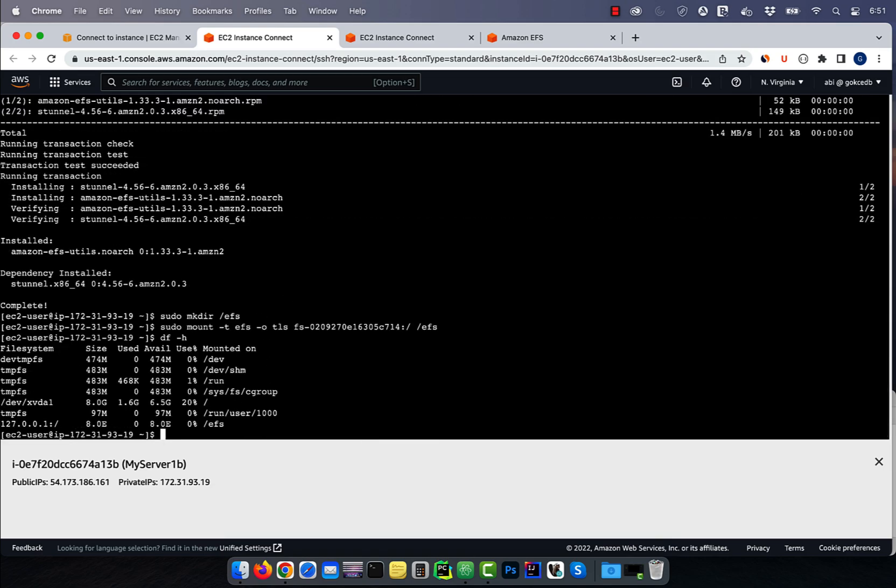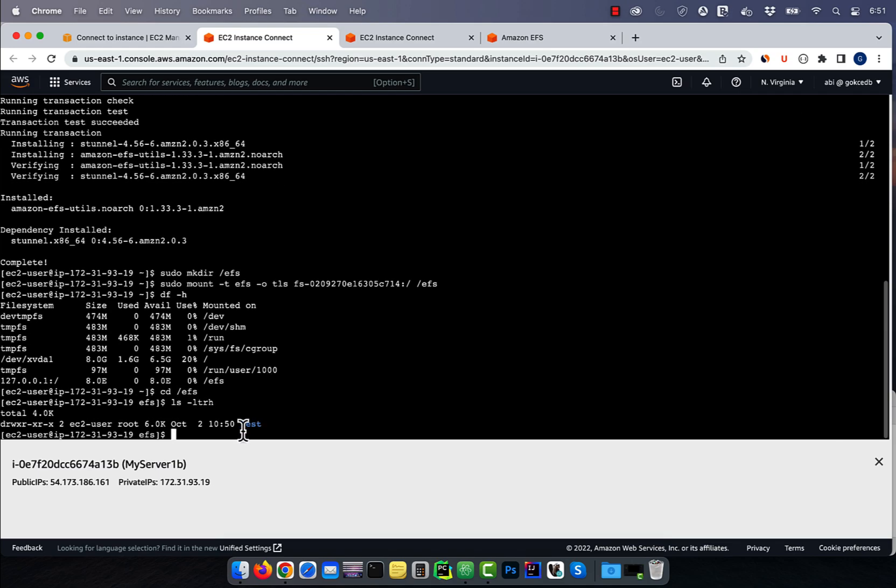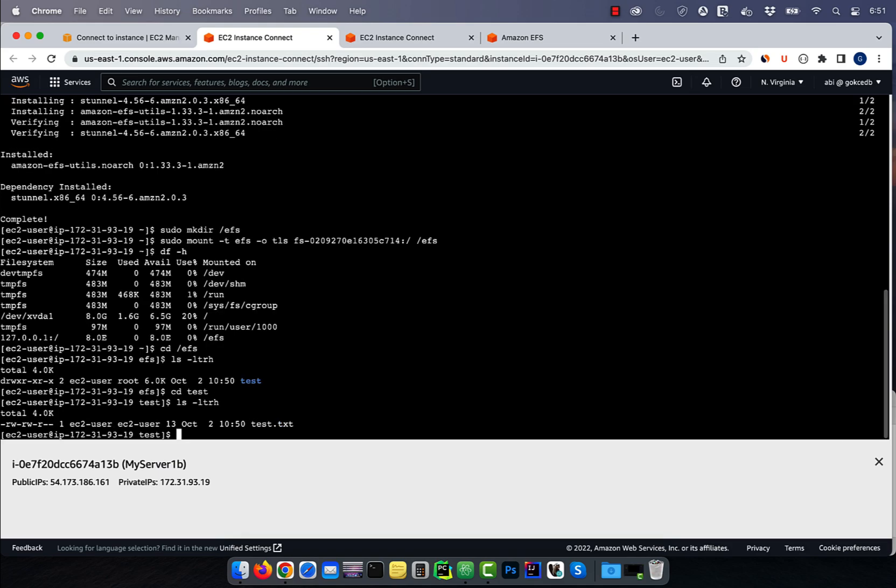Now, if you go inside the EFS folder, you'll find the test directory and the test file that we created from my server 1A. There you have it.